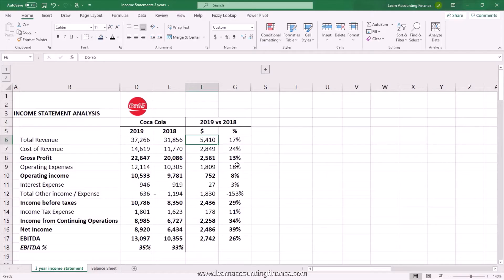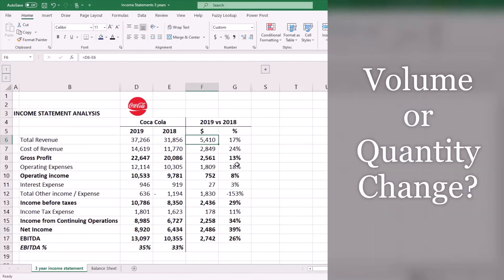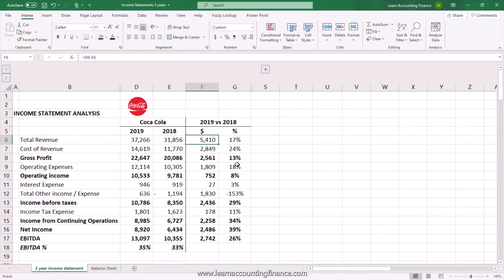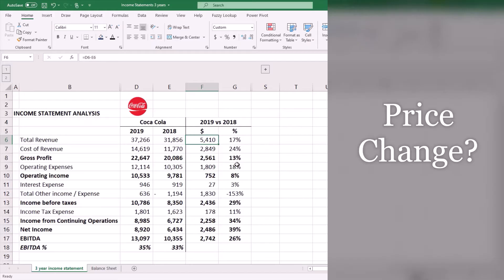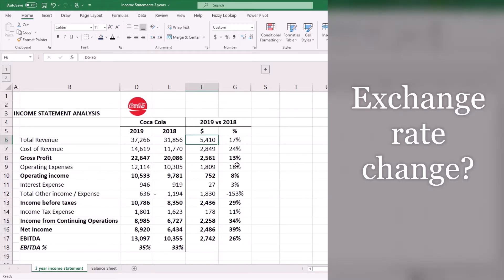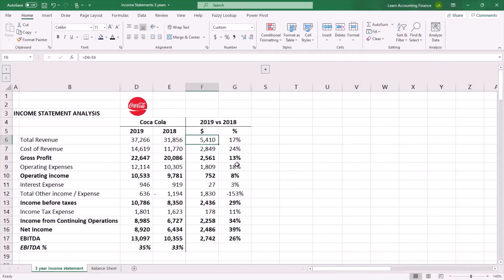Starting with revenue, we see an increase in dollar value of 5.4 billion, which is a 17% increase. Obviously it seems like it is good, but the key questions to ask are: what is driving this increase? Is it a volume increase — the company is selling more products — or is it an increase in prices? It could also be a favorable change in exchange rates since this company operates in multiple locations. If there is an increase in price but a decrease in volume, that would not be a great indicator.